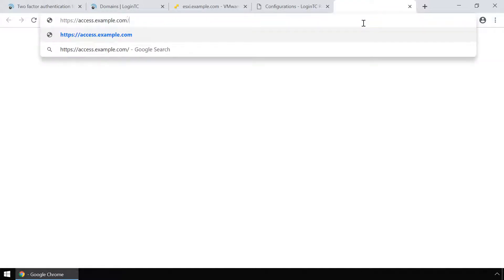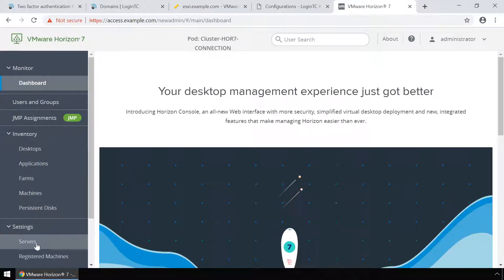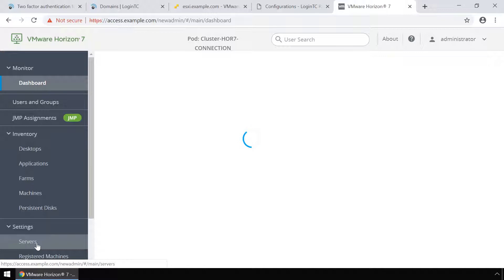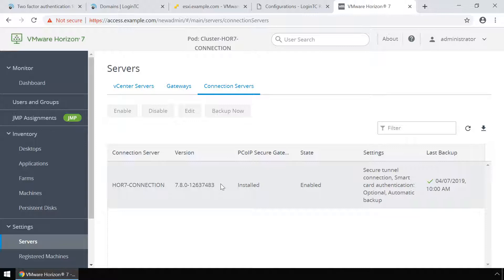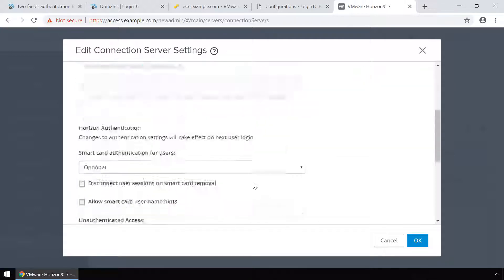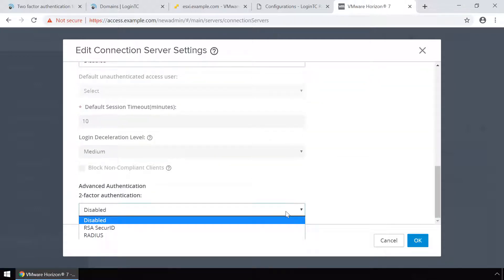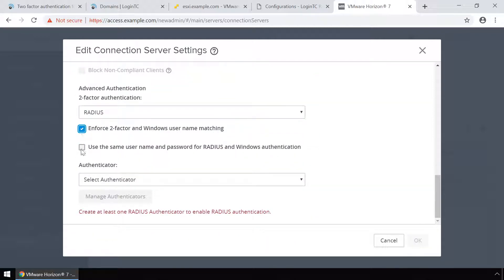To configure VMware Horizon View using the HTML5 web UI interface, navigate to the appropriate URL. Enter your administrator credentials and log in. On the left-hand menu, expand Settings and then click Servers. Click the Connection Servers tab, select the connection server you wish to modify, and click Edit. Select the Authentication tab and scroll down to Advanced Authentication. In the second factor authentication drop-down, select RADIUS. Make sure the Enforce two-factor and Windows username matching and Use the same username and password for RADIUS and Windows authentication options are selected.